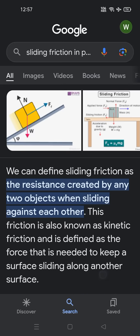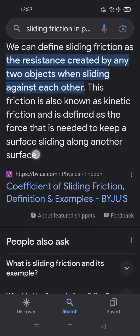We have found it here and we got the results. First of all, we are taking its overview. We can define sliding friction as the resistance created by any two objects when sliding against each other. This friction is also known as kinetic friction and is defined as the force that is needed to keep a surface sliding along another surface.